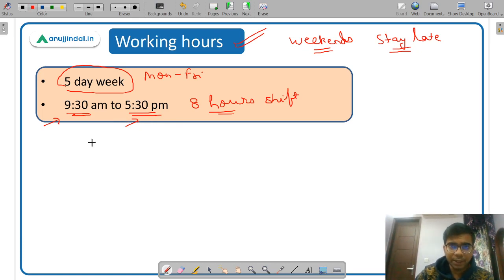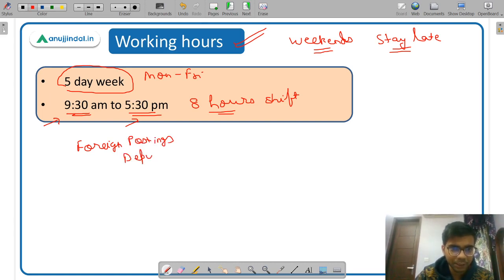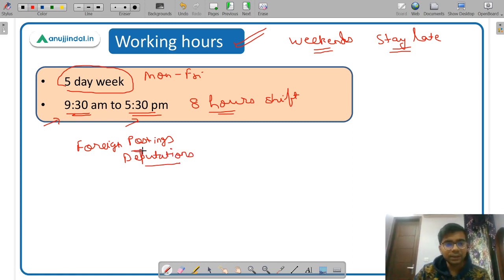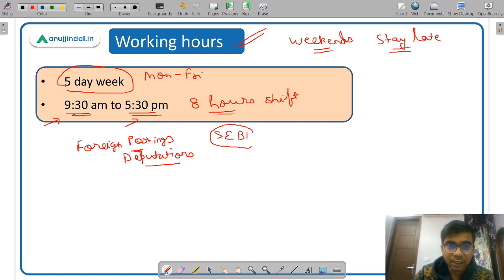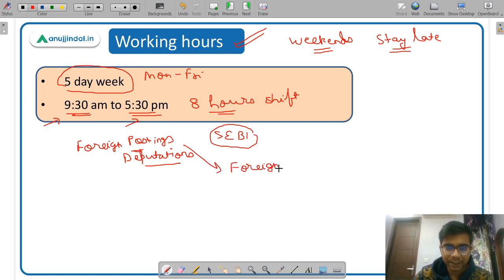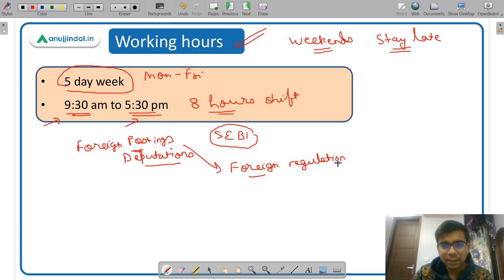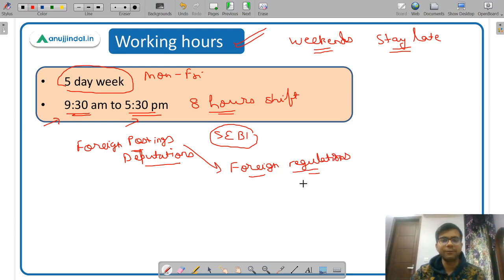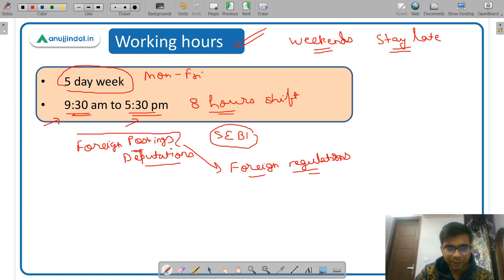There are also opportunities for foreign postings and deputations for one or two months. SEBI does not have any office outside India, but you can be posted in the offices of foreign regulators — for example, a regulator of some other country may hire you. So there is a lot of exposure available in SEBI.